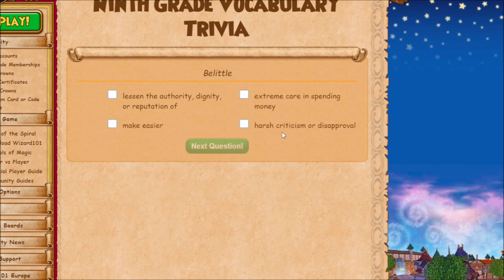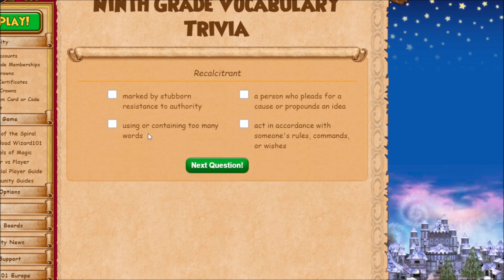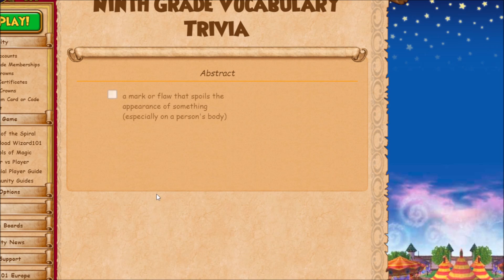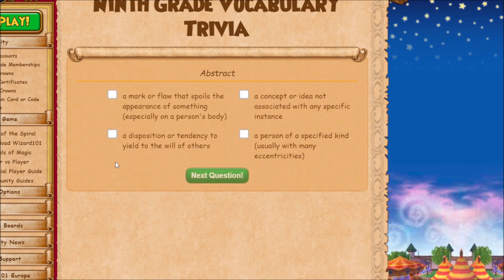'Belittle' — you would think it means harsh criticism or disapproval, but it actually means to lessen the authority, dignity, or reputation of someone. 'Recalcitrant' means marked by stubborn resistance to authority. 'Abstract' is easy — just think of it like art. An abstract art piece is something not associated with any specific instance; it's just random.